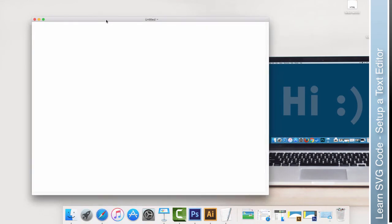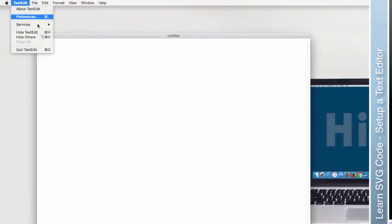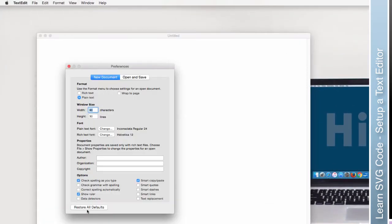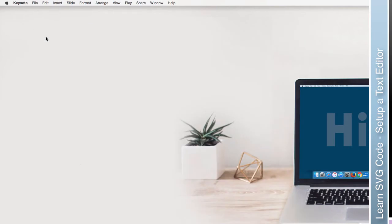This is what you want it to look like. You don't want any rulers. You don't want any font options. Yours probably doesn't look this way. Yours probably looks... Let's close it and reopen it.